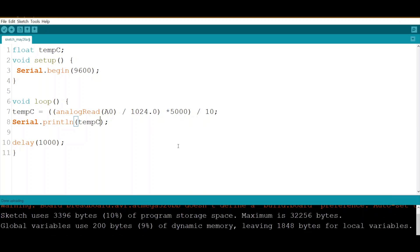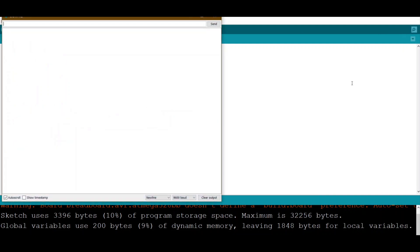Uploading, done. We open the serial monitor and we see the result. Here we go, this is the room temperature.